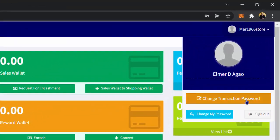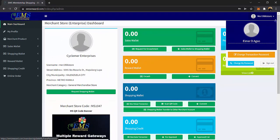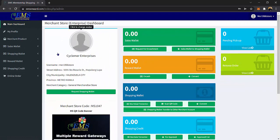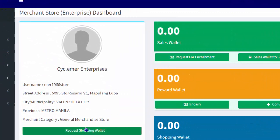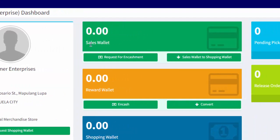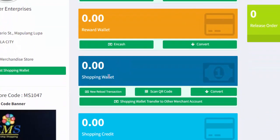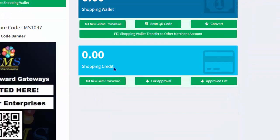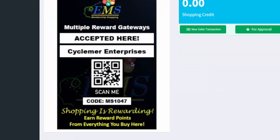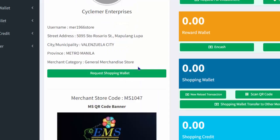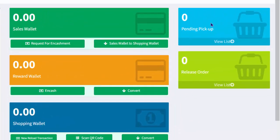Here, you can access the change transaction password, change my password, and sign out. In here, you will see your store details and a request shopping wallet. Here, you will see your available sales wallet, your reward wallet, your shopping wallet, and your available shopping credit. Here is your Merchant Store code and your QR code banner, which you can print and display in your store. In here, you can check the online orders pending pickup and the release order.